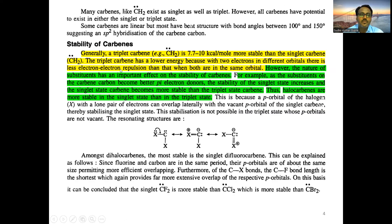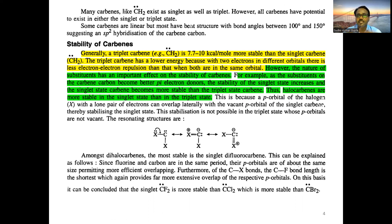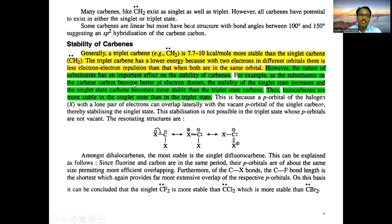Regarding the stability of carbenes: generally, triplet carbene is more stable than singlet carbene, because in triplet carbene the two electrons are present in different orbitals with the same spin, so the distance between the electrons is greater, making it more stable. However, the nature of the substituents is also very important. If substituents on the carbene carbon can act as pi donors, the stability of the singlet state increases, making singlet carbene more stable than triplet.